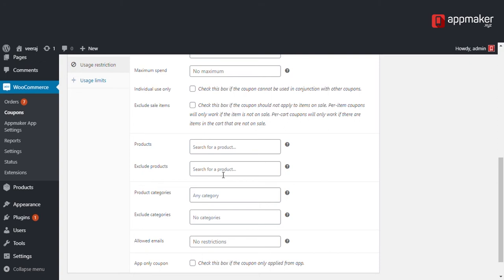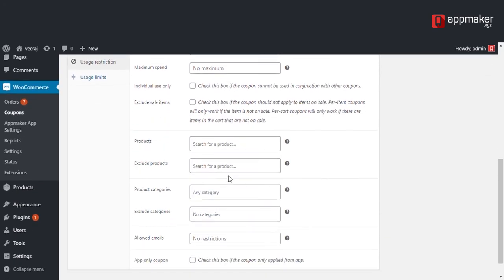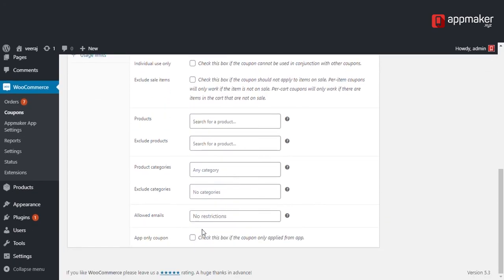Then select the products to which you want the coupon to apply to. You can also introduce some restrictions to certain email IDs. You can allow certain email IDs or restrict certain email IDs.